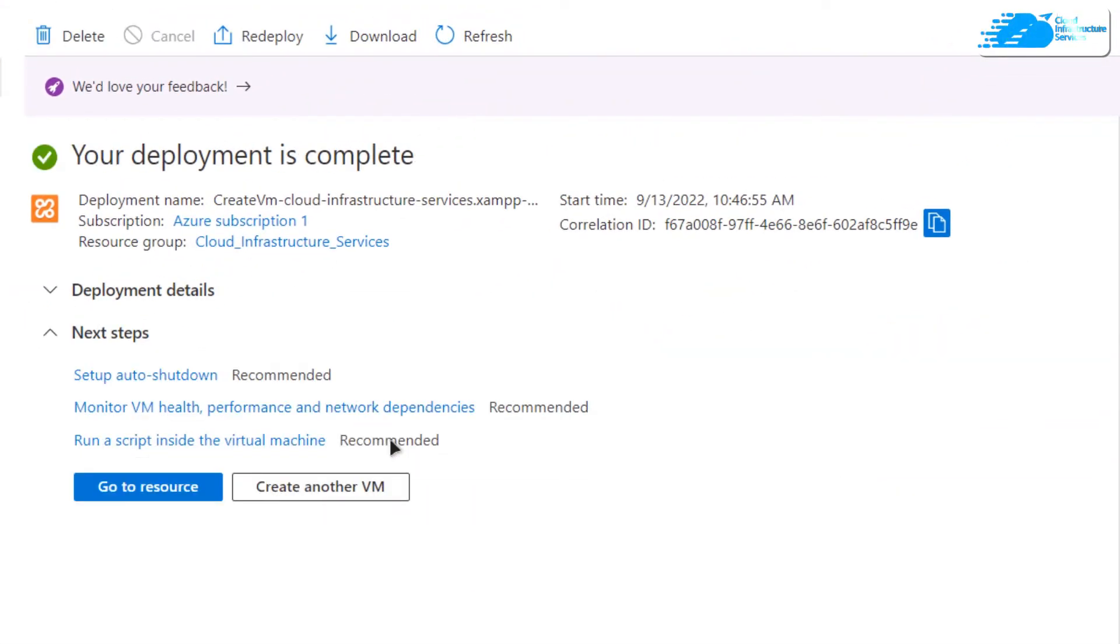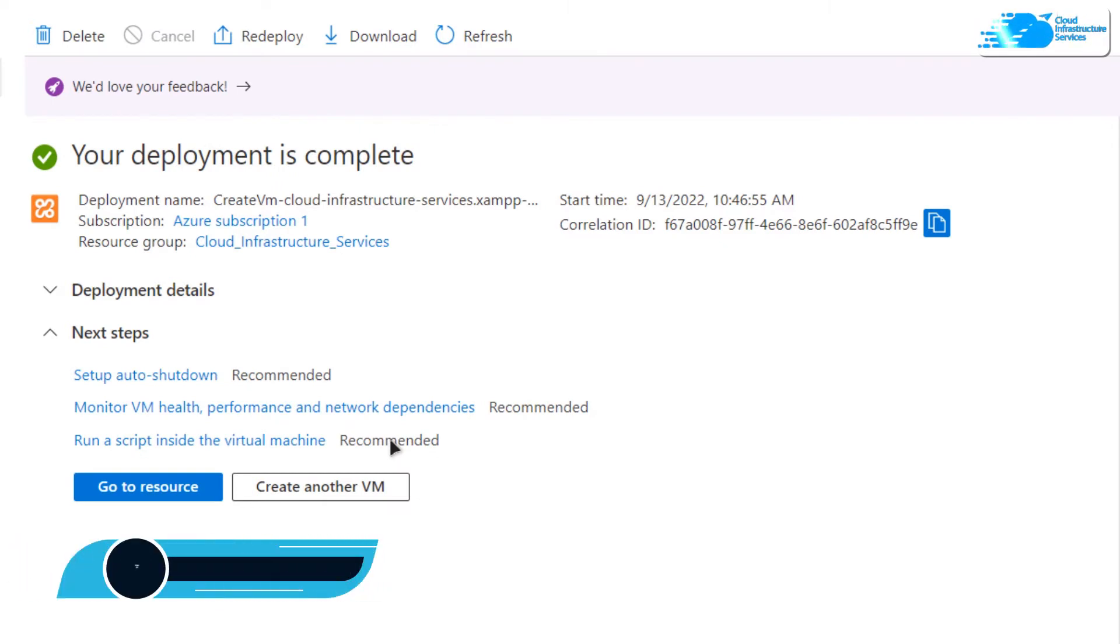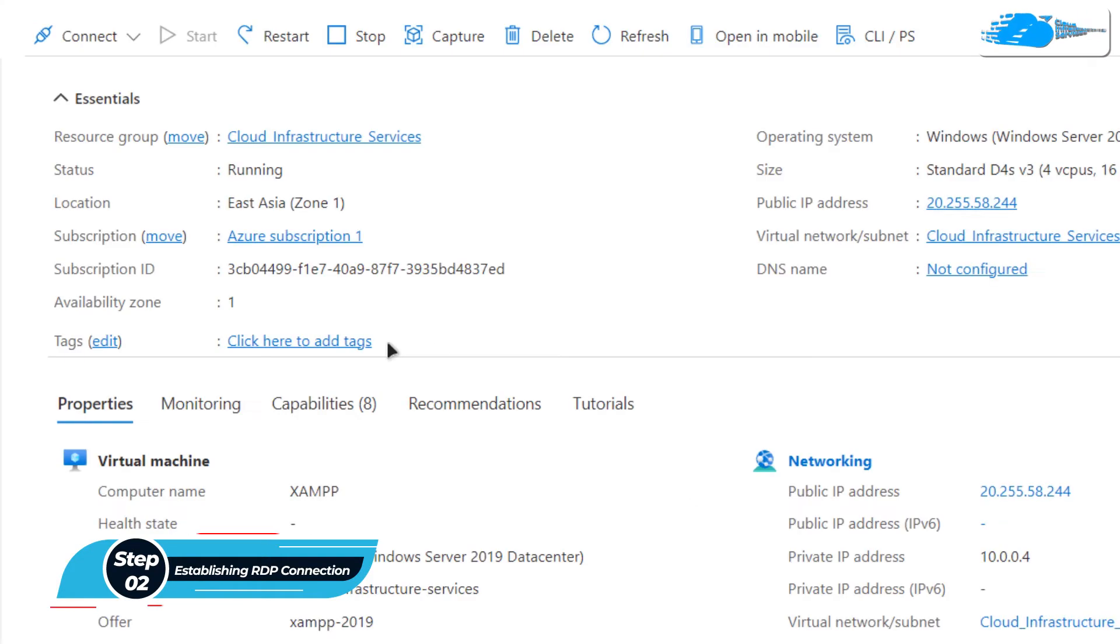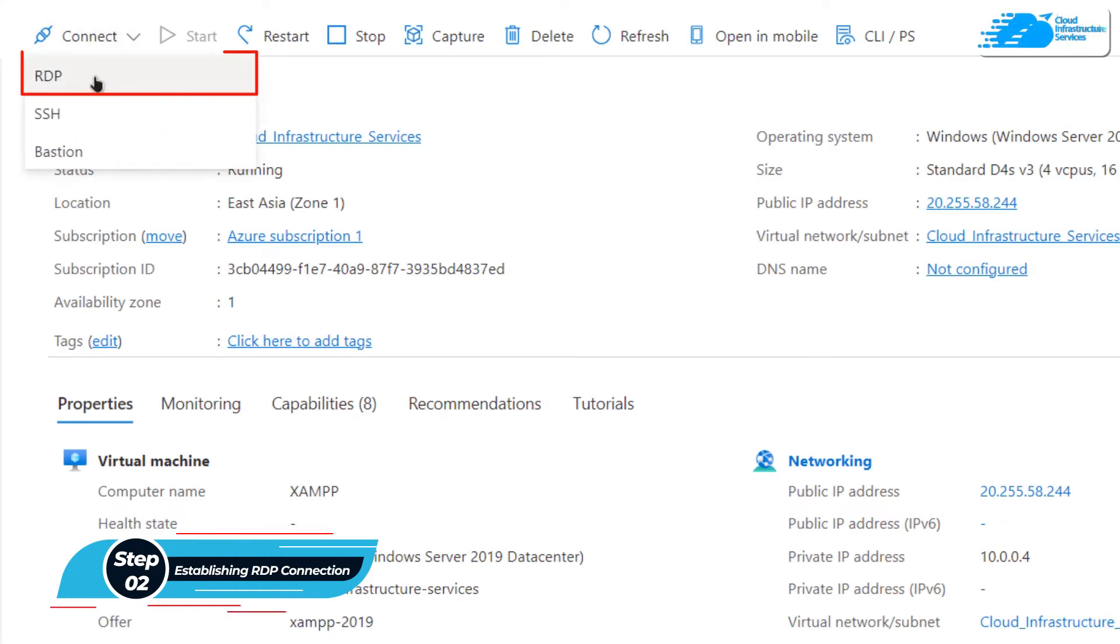Once the deployment process is done, the next step is to connect to the virtual machine using an RDP connection. Click on go to resource, and from this overview page, click on connect and then choose RDP.